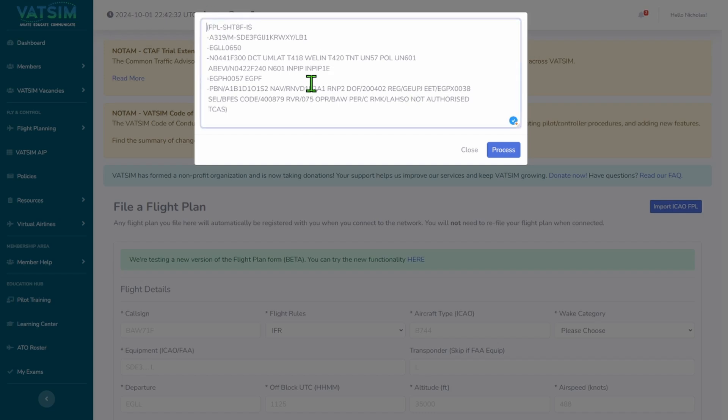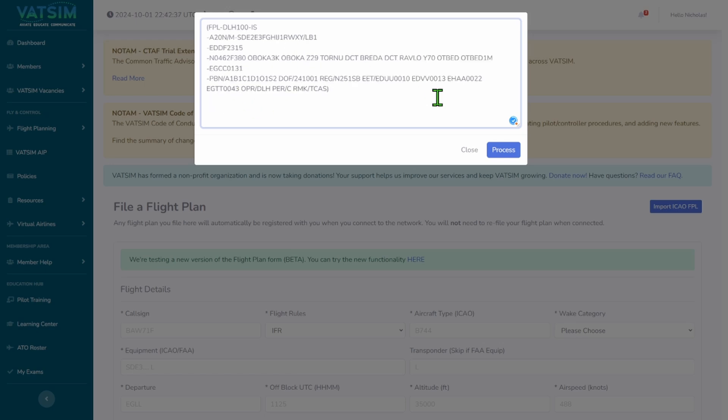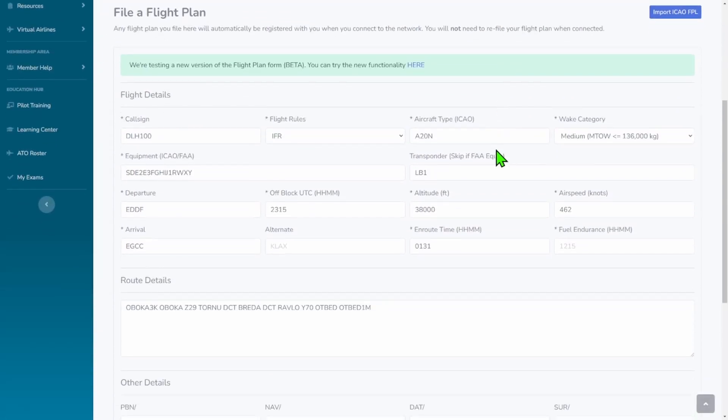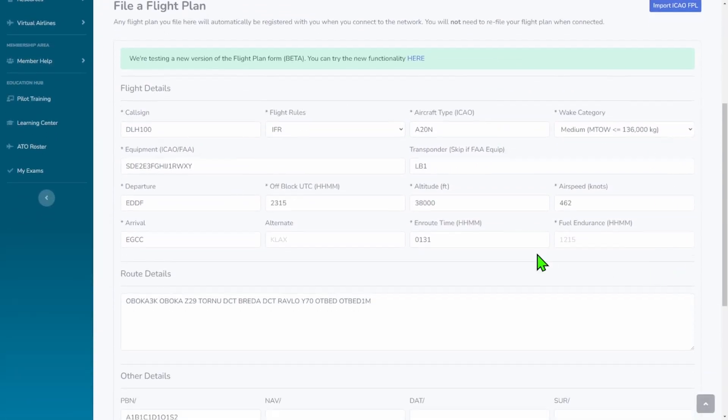This is just an example, there's nothing actually here. You're going to press Control V on your keyboard to paste it. Press process. It's going to load, and everything's going to be filled in, except the fuel endurance.